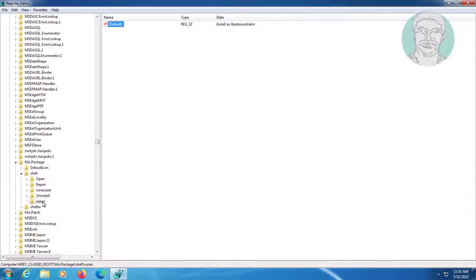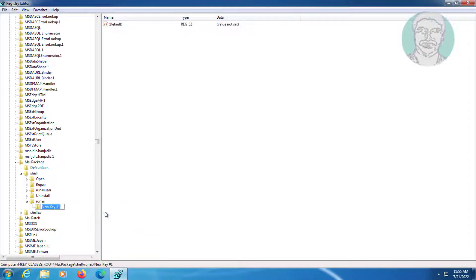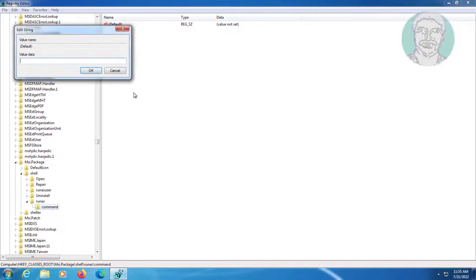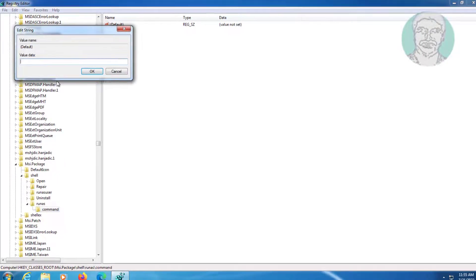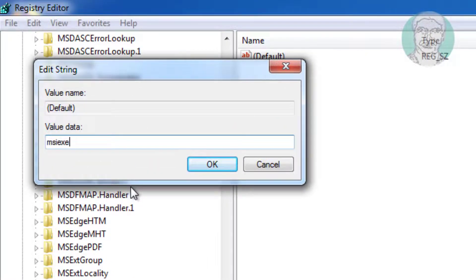Create new key named as command. Type msiexec space slash I space opening quote percentage one closing quote.